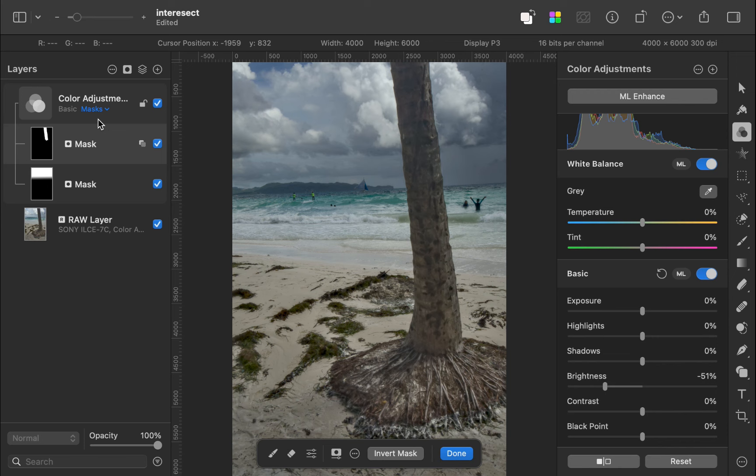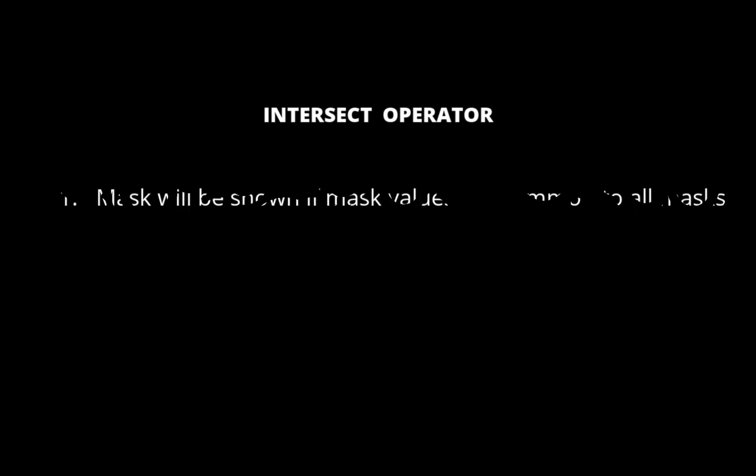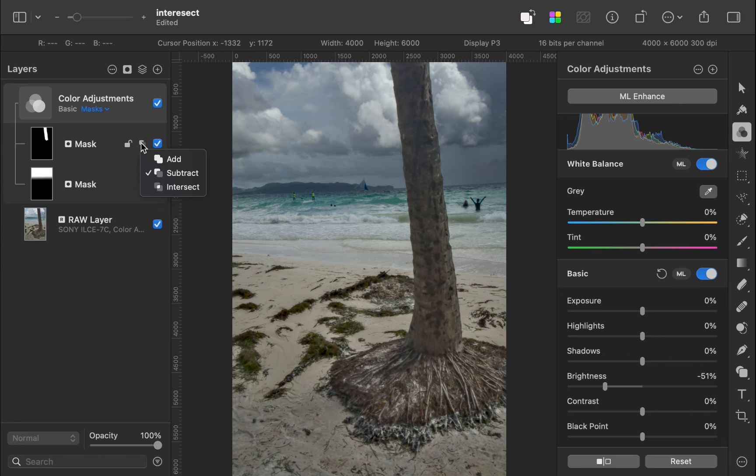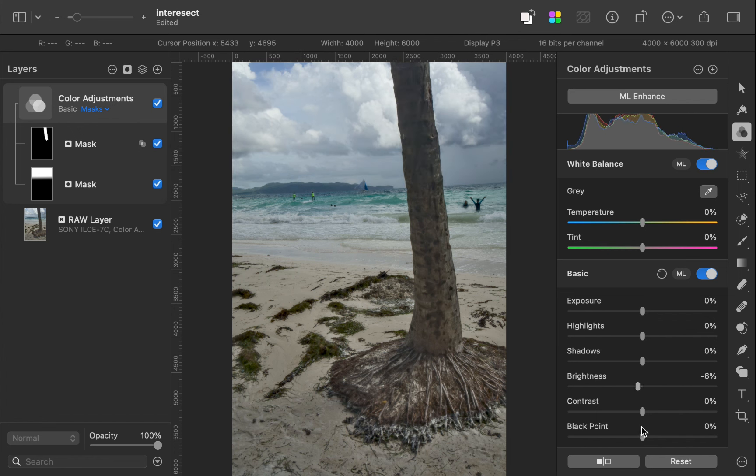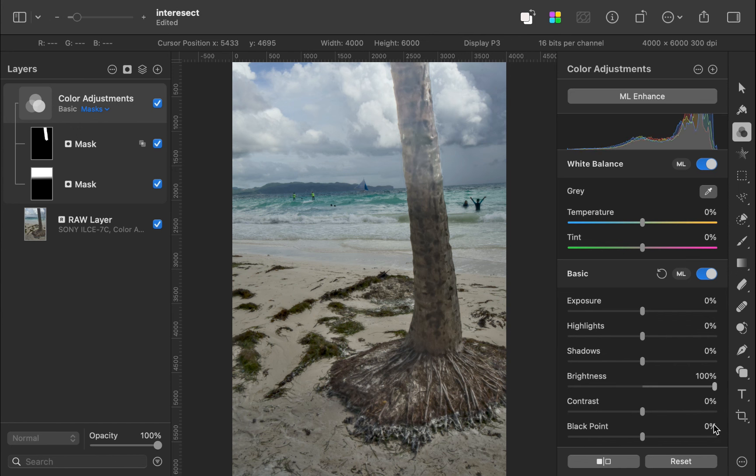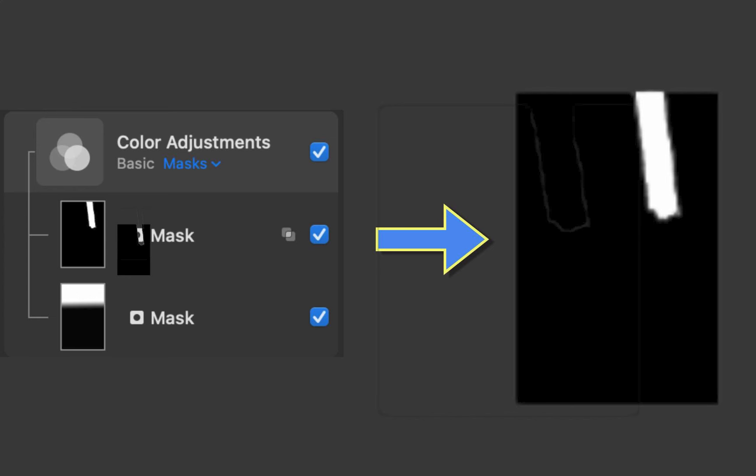Let's move on to the final operator, intersect. In intersect, the mask values will only be shown if both values from each mask are the same. To understand this, let's change the operator to intersect. As you can see, only the portion where both masks are white is affected by the adjustment. Here is a visual of the resultant mask from the intersect operation.